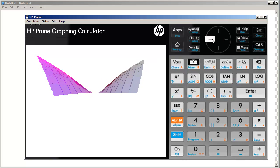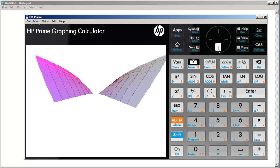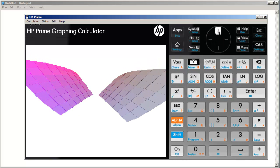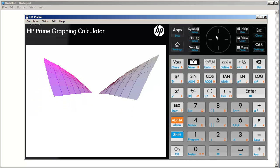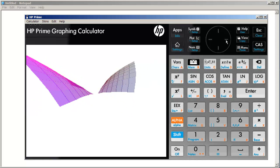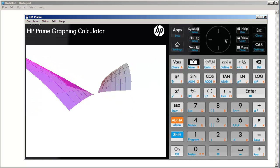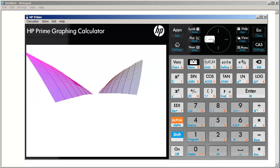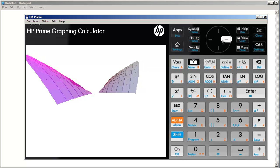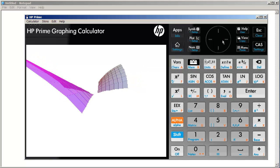It rotates fairly smoothly. Of course, this is done on the emulator, which behaves a little faster on my computer than the actual hardware.